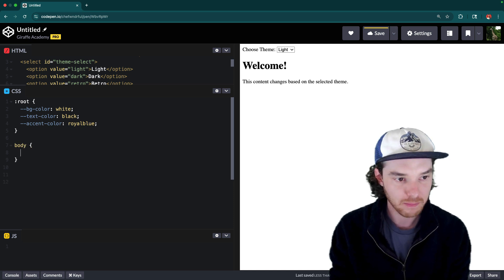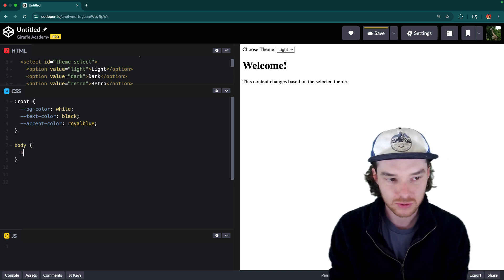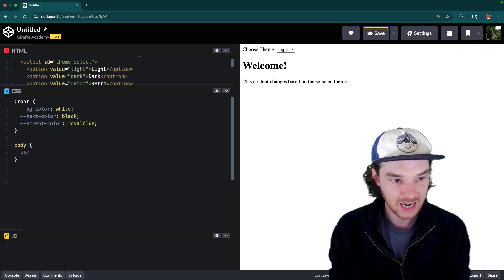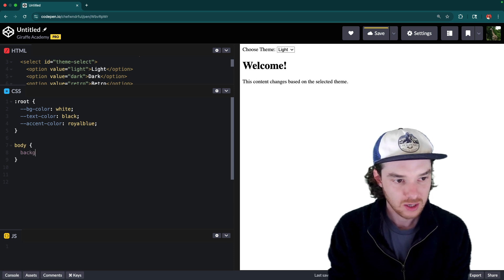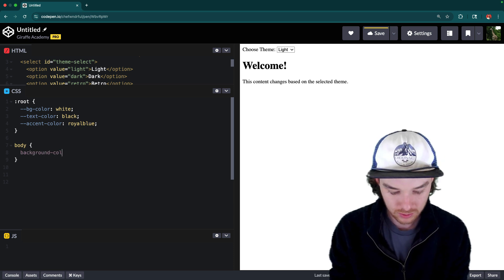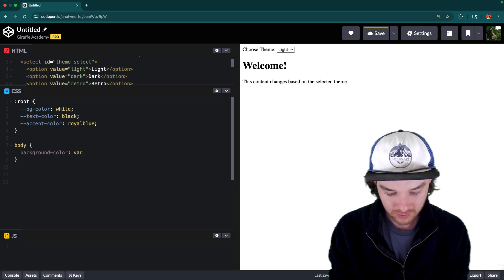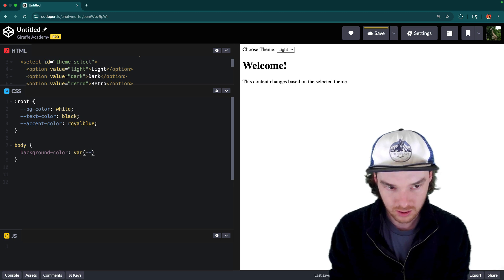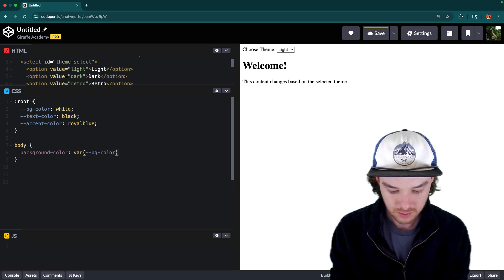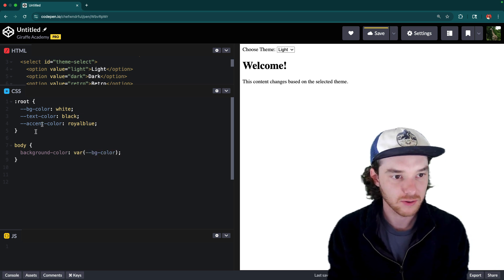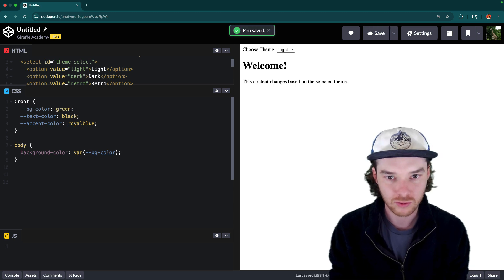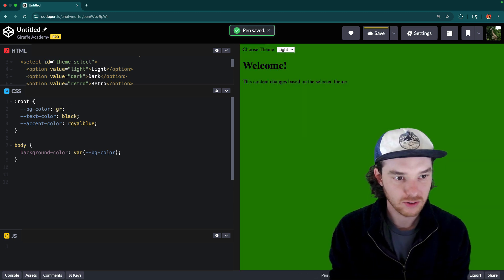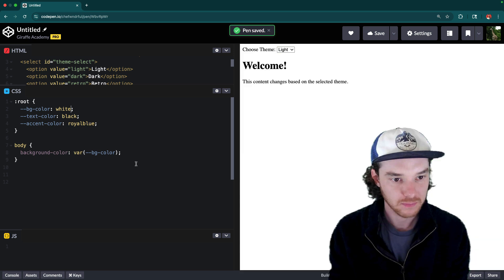So for example, in the body, I could use these variables to attach them to different attributes. So we could say the background color is the variable of BG color. So now the background color of the page is going to match whatever's up here. So if I said this was green, now the background turns to green, or we can put it back to white.